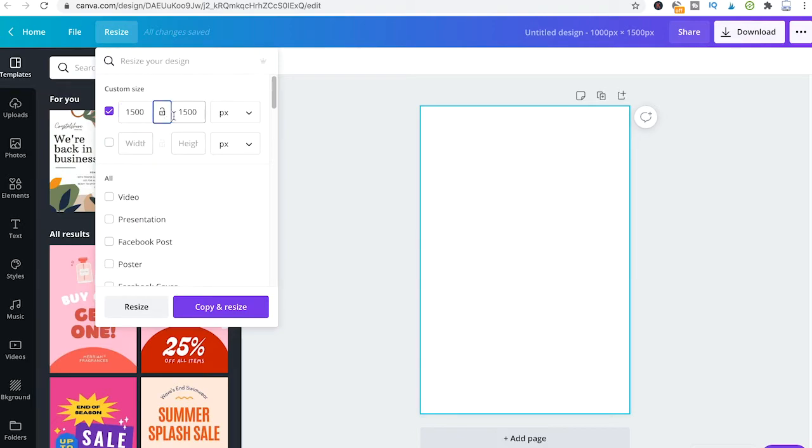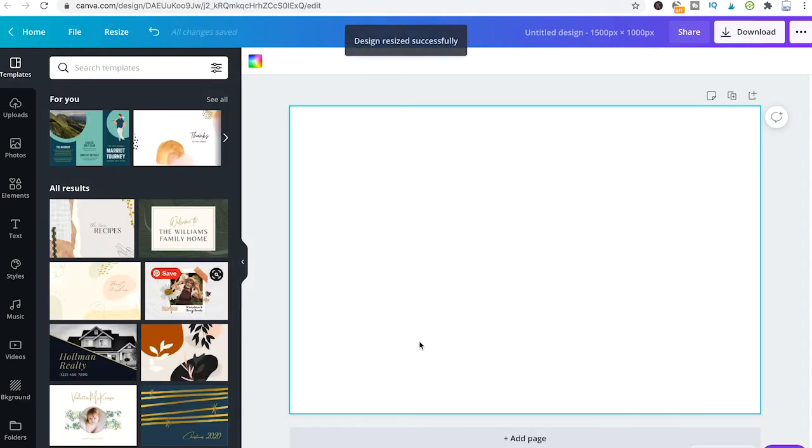I put 1500 by 1000 pixels here, and then I'm going to click on resize, and you will see that we now have our project in landscape mode.